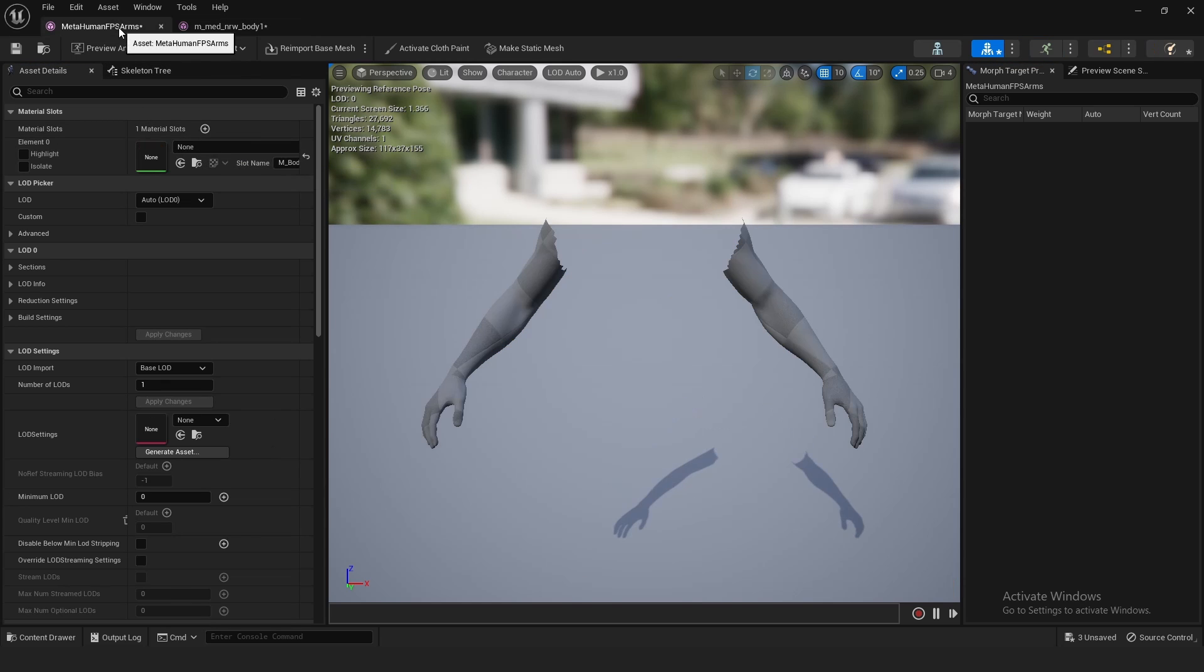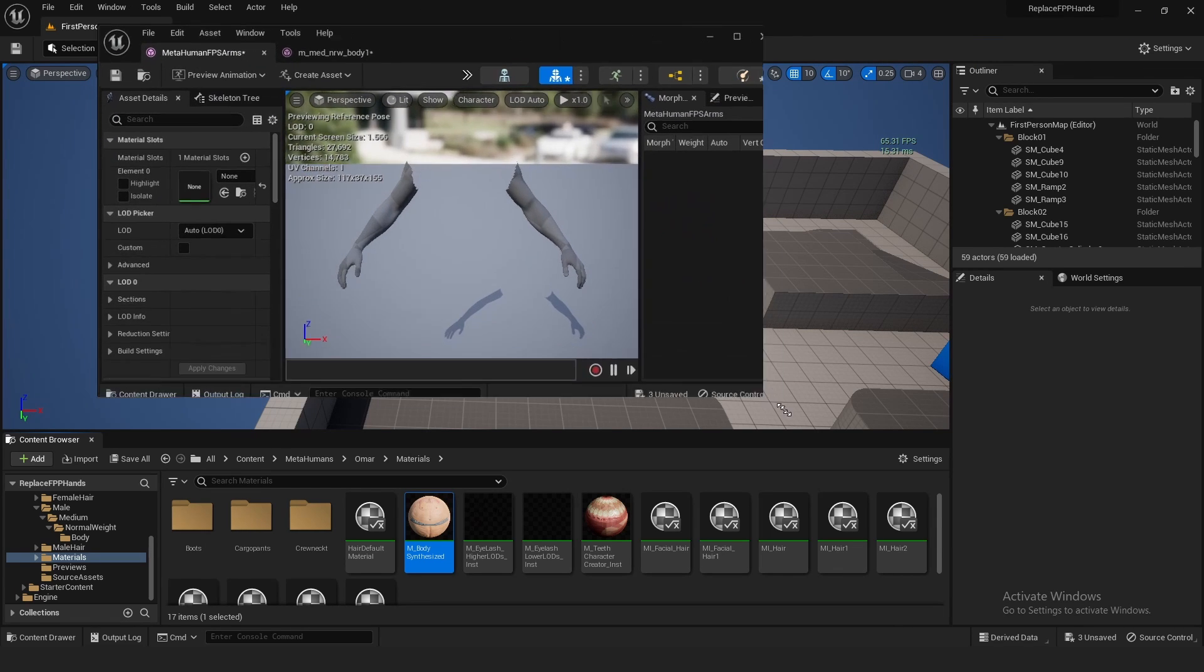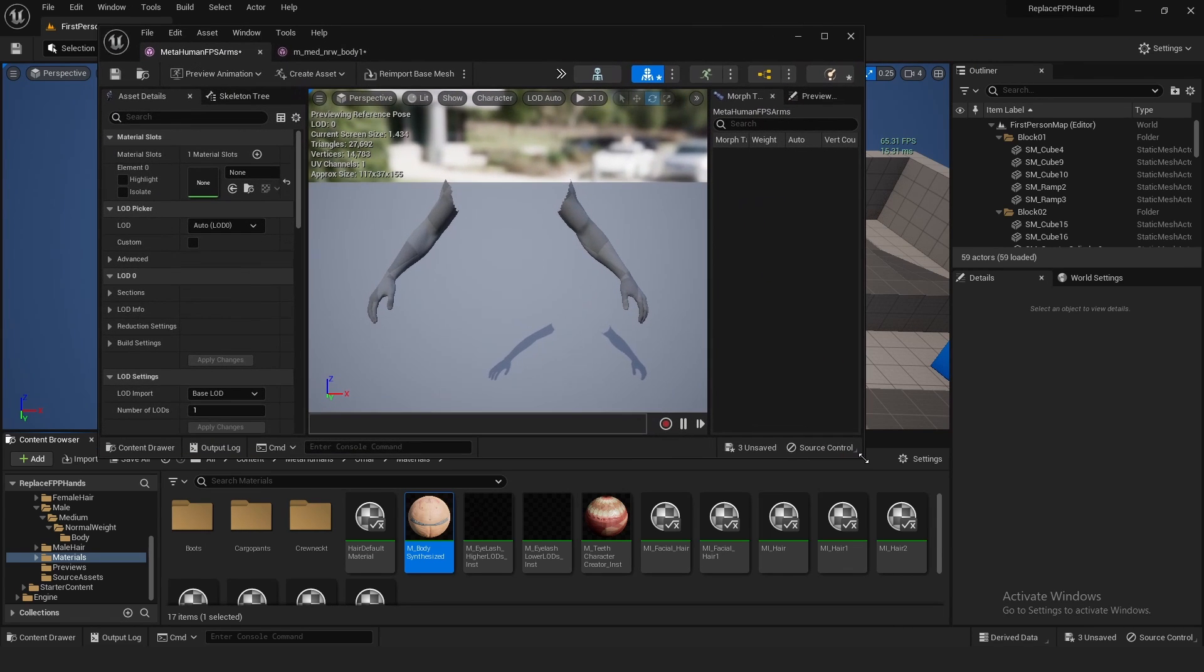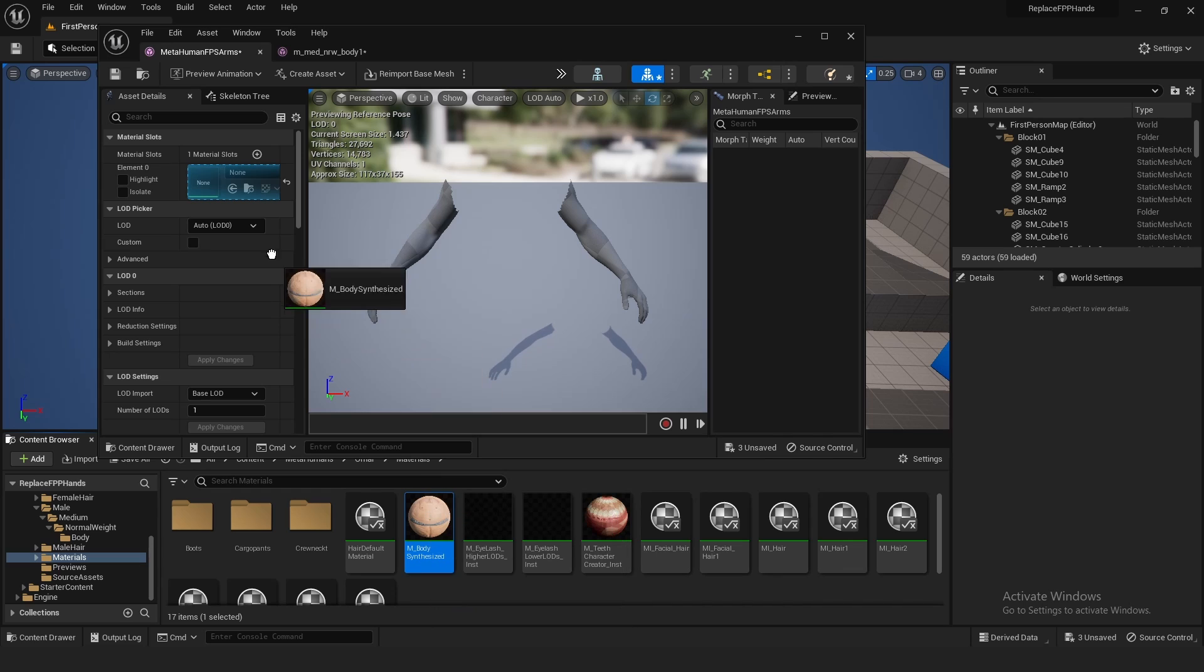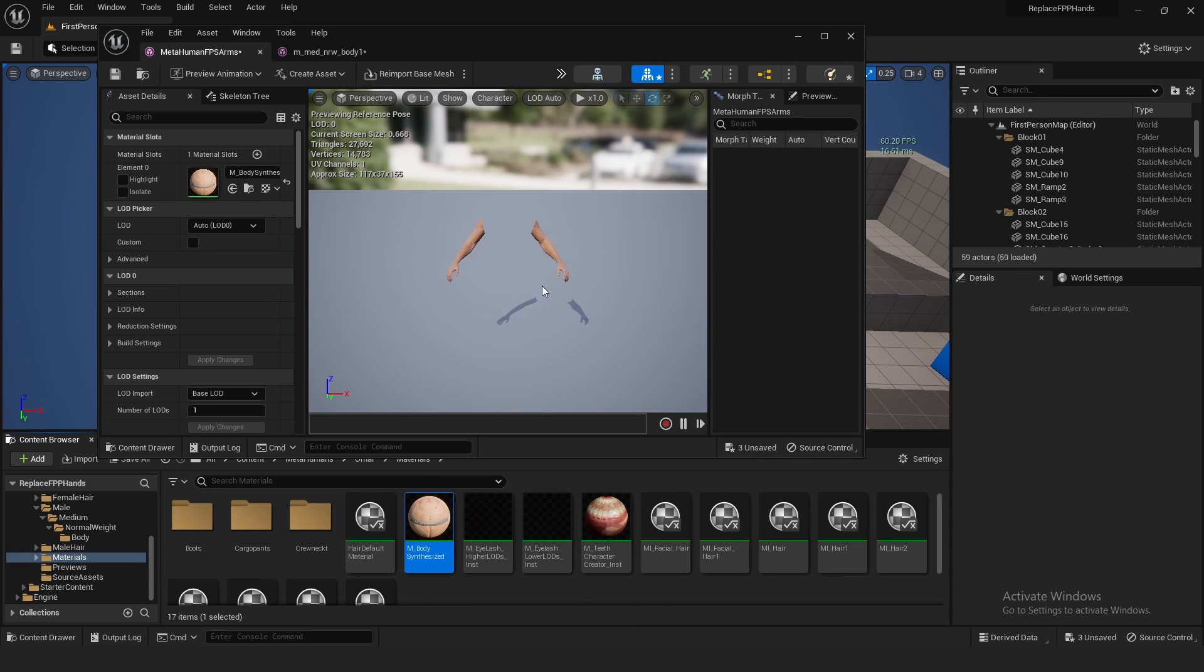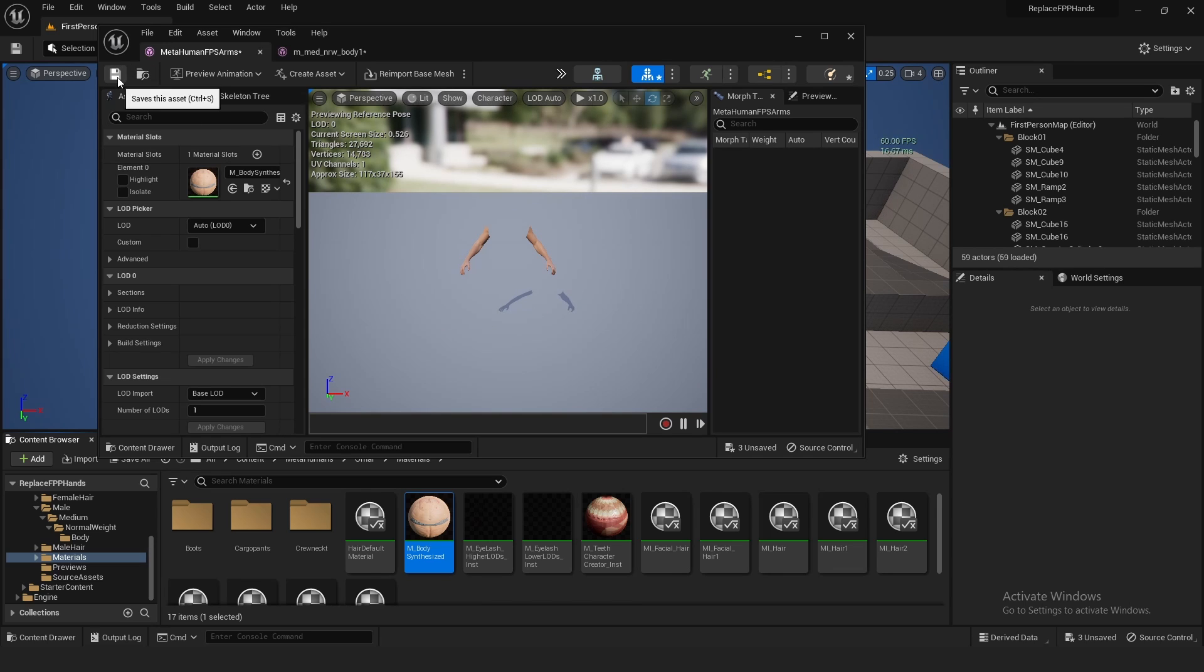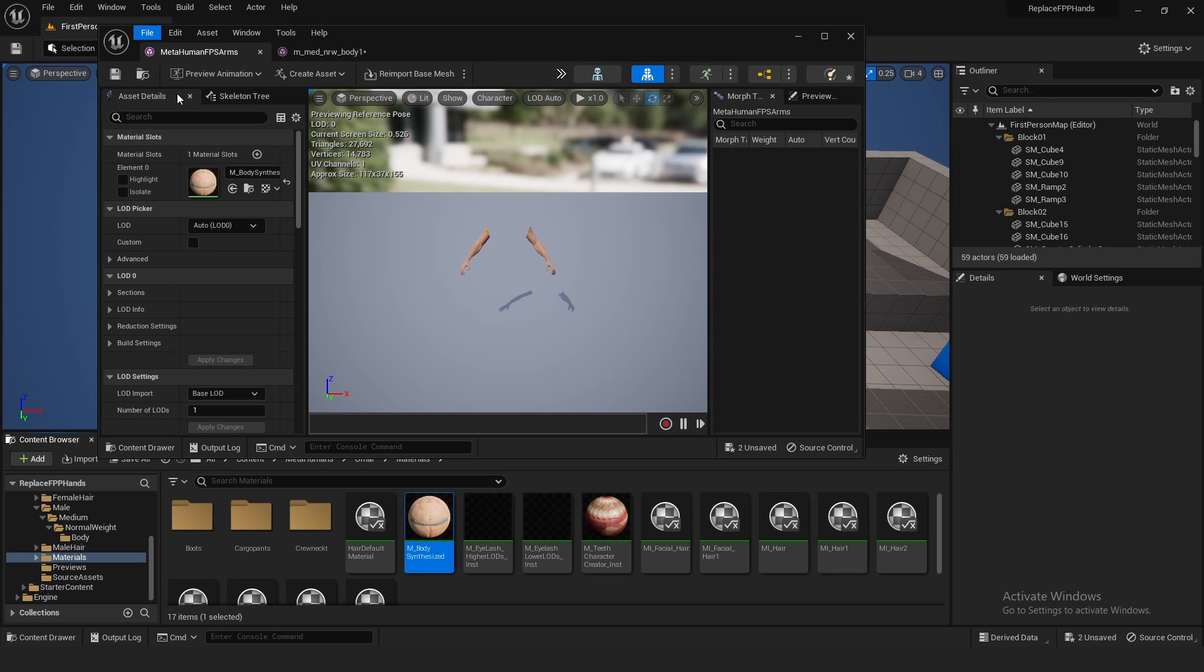Alright, and so now to get the material on your arms, you want to open up the one you copied right here. This is the material. Browse to it right there. Go to your FPS Arms. I'll have to minimize this, kind of like close the window down a little bit, and then drag this right into there. And as you can see, you got your material back, and it's just arms. There's no waistline or ankles.